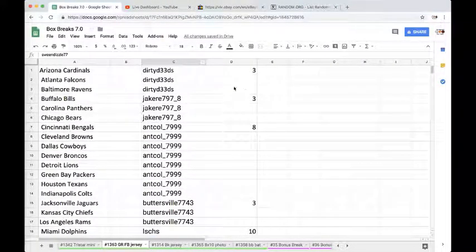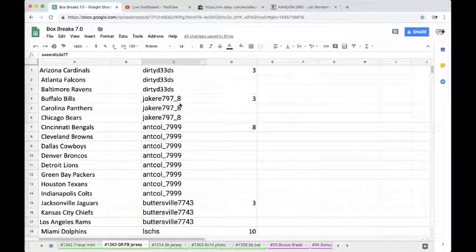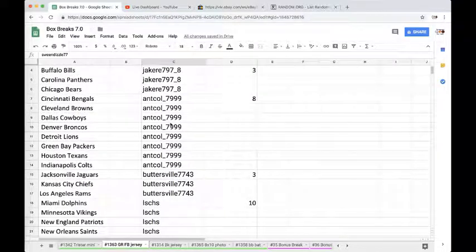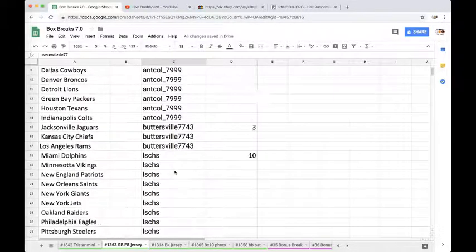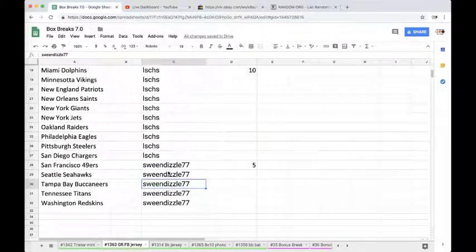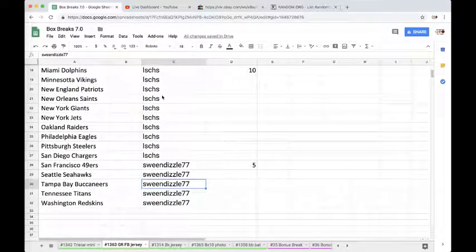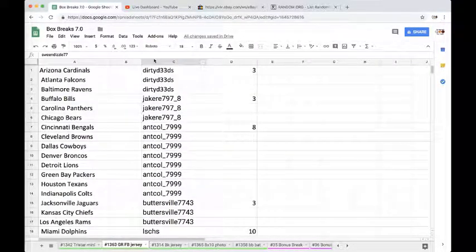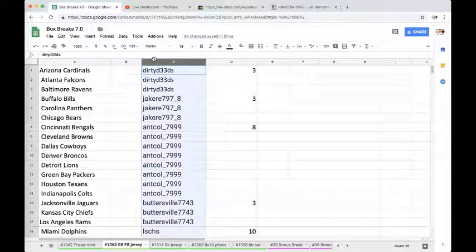We've got Dirty Deeds with 3, Jake with 3, Anthony with 8, Buttersville with 3, Jmask with 10, and Dave with 5. Alright fellas, what's going on?